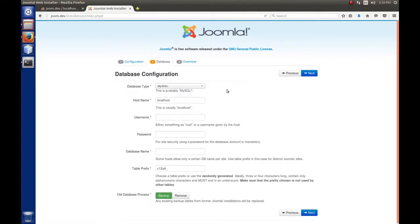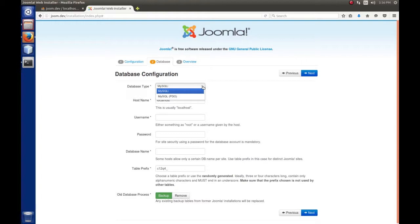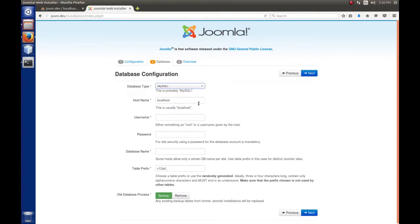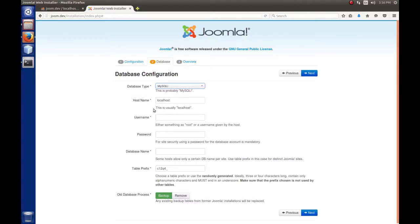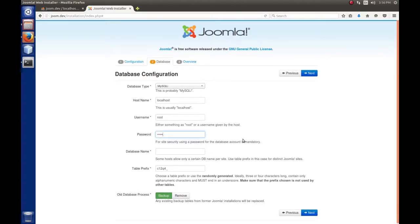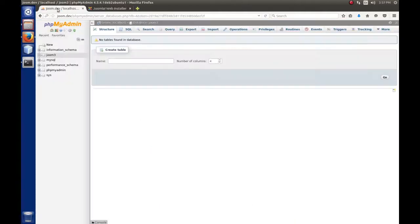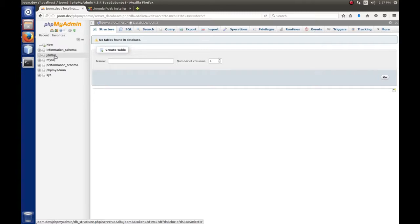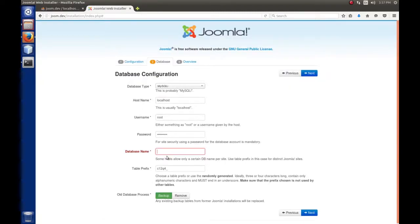Now the database configuration. The database type is the method you'll use to connect - you have MySQLi and MySQL PDO. I recommend leaving it at MySQLi. The host name is where the database server is located. We installed MySQL with LAMP on this machine, so it's localhost. The username is root because we haven't set up special users. The password is what you set when you installed MySQL. The database name - remember we called it joom3, so that's what I'll put here.